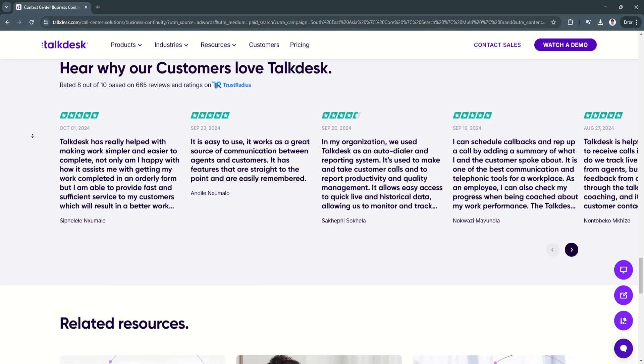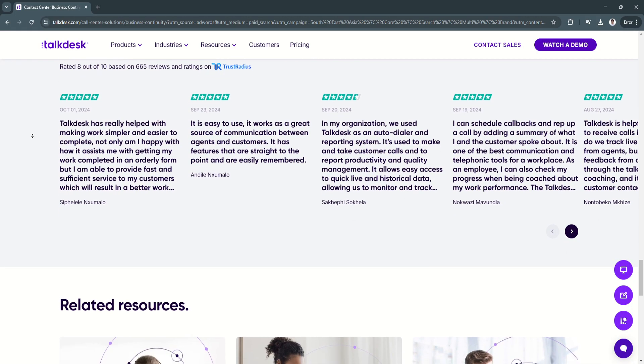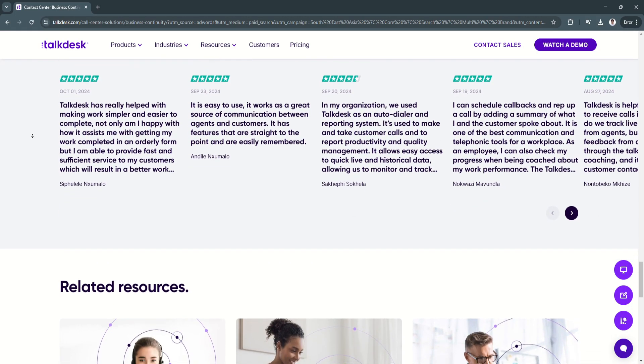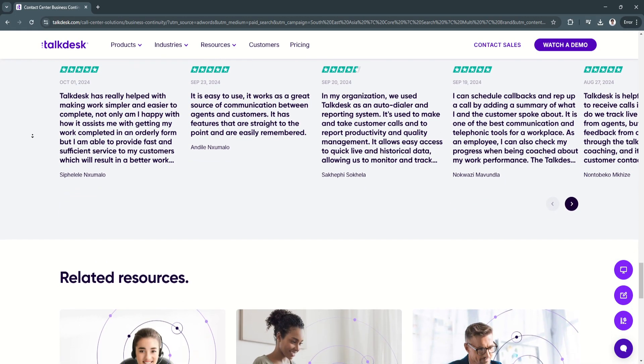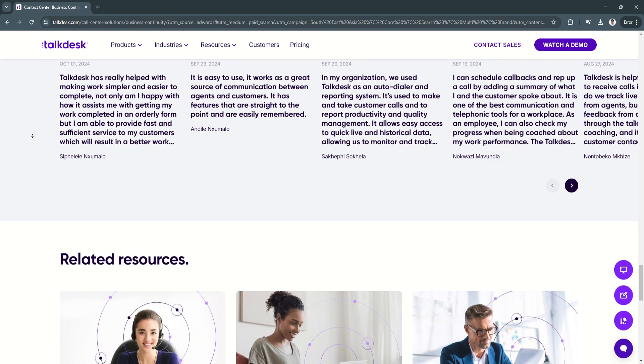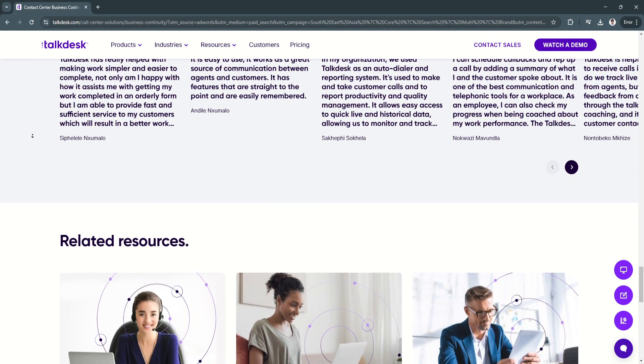This helps improve agent performance and training, leading to a more skilled and effective support team.